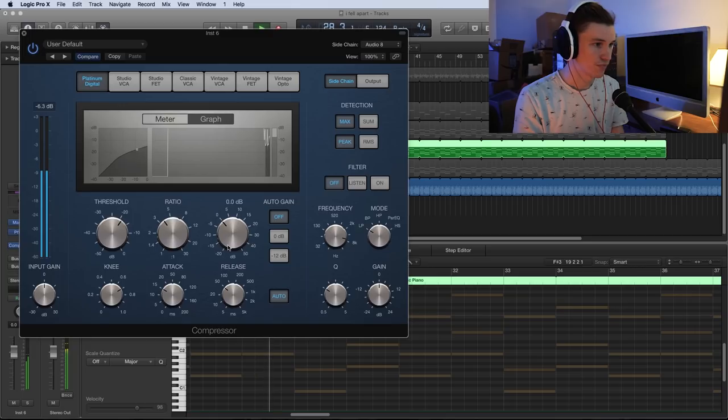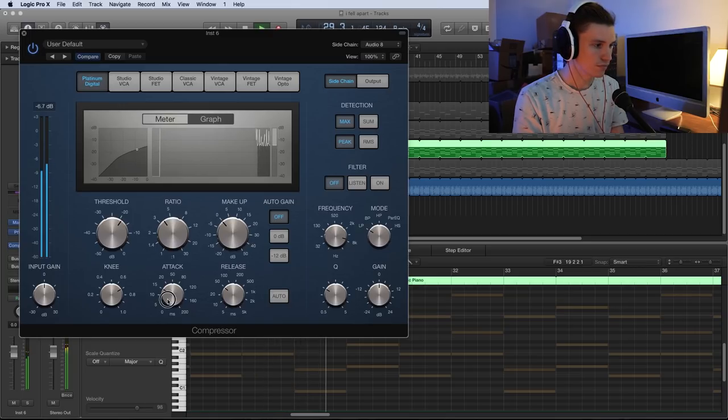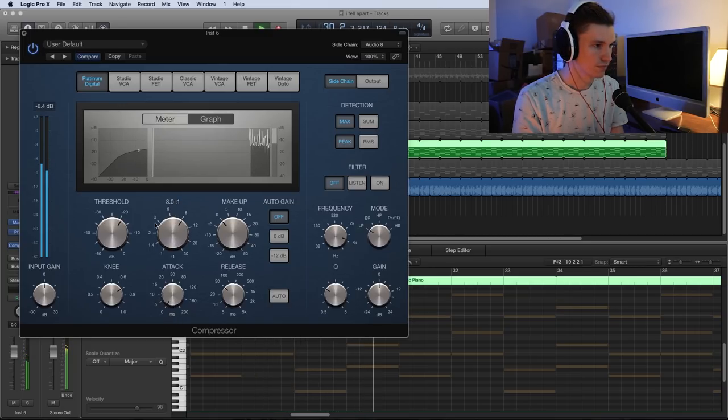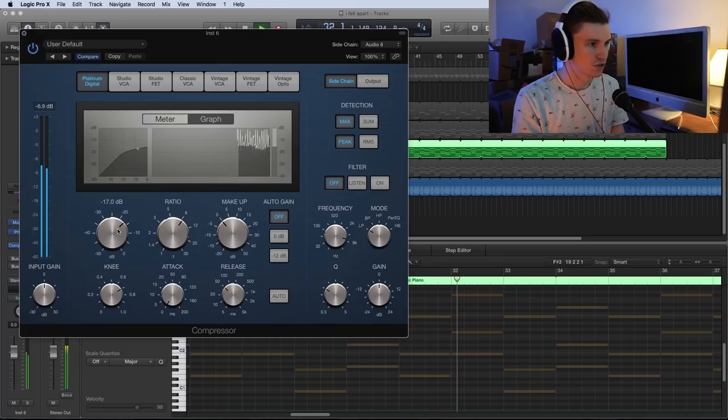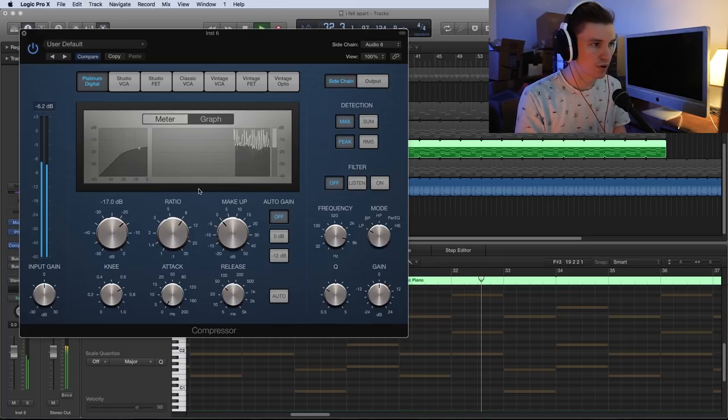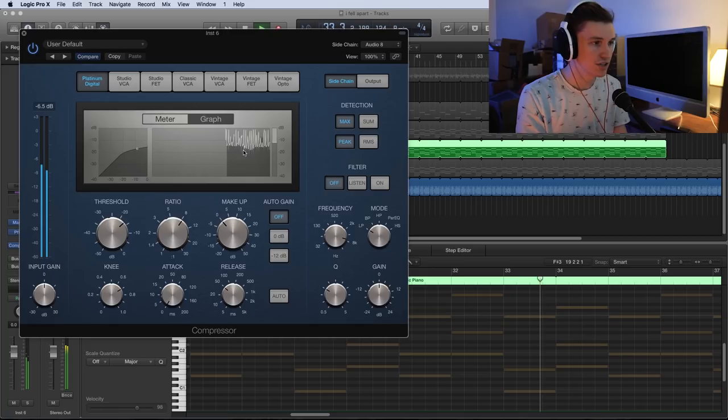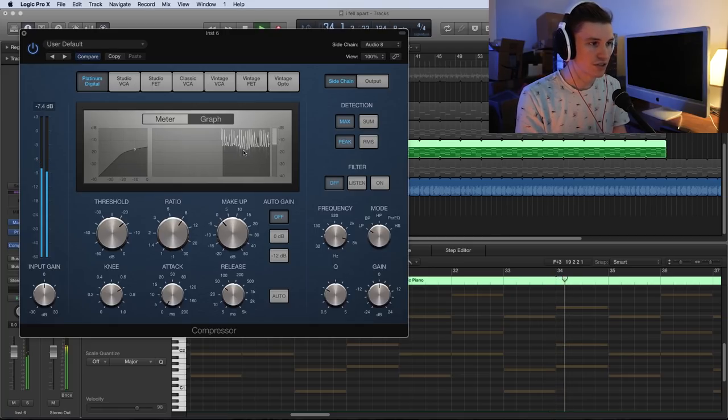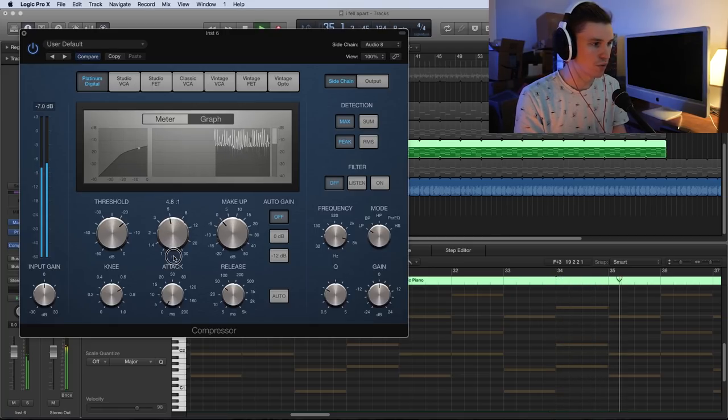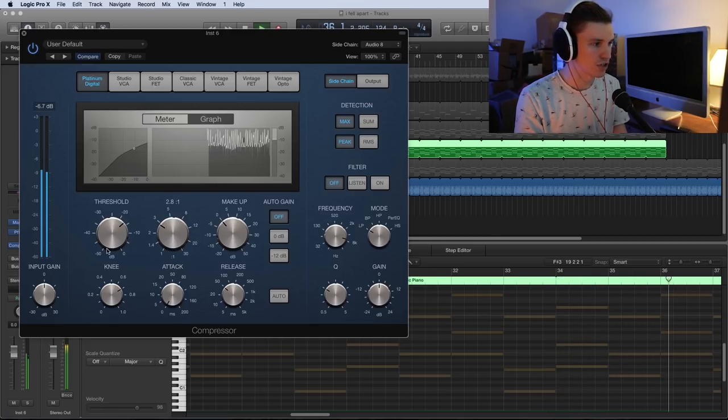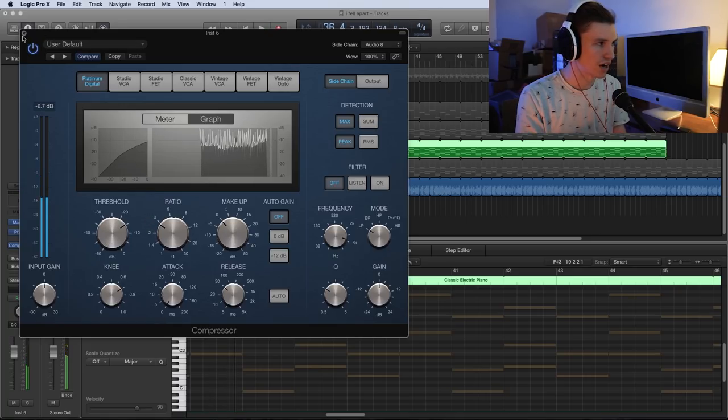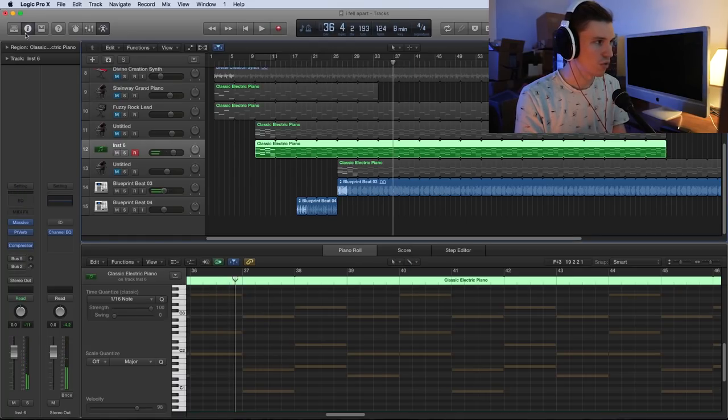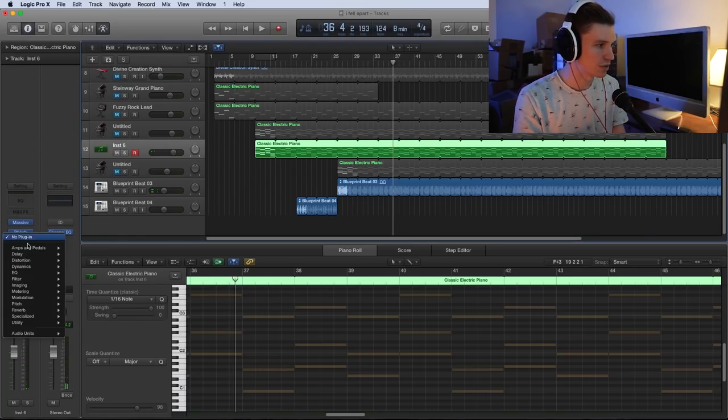See, it is dipping on both the hits of the highs, the snare, the kick, everything, which is not what we want. So I'm going to set this to a slightly lower ratio and set my threshold a little bit higher because we don't want it to do that, but I'm going to leave that on just a little bit.